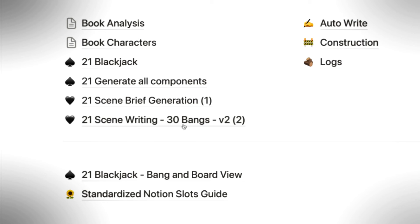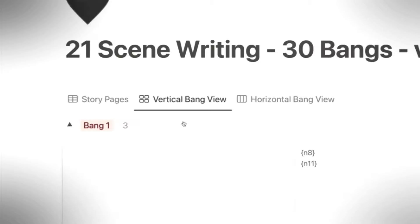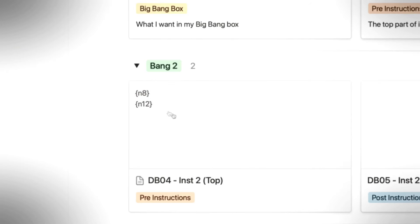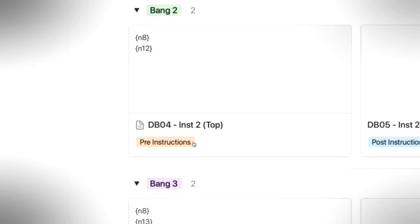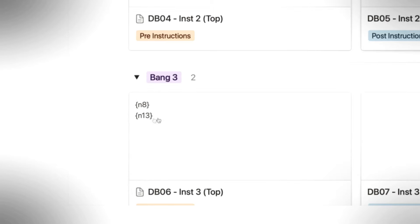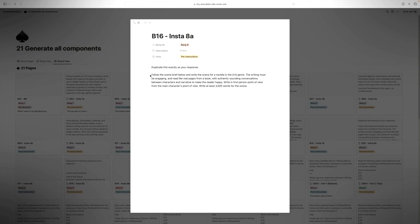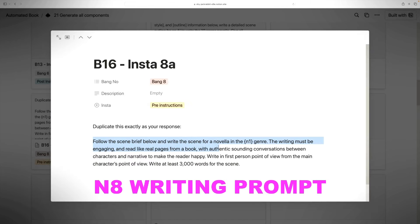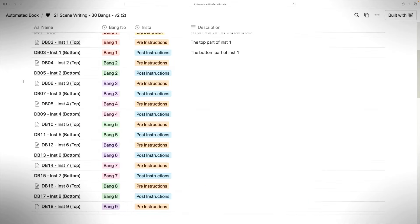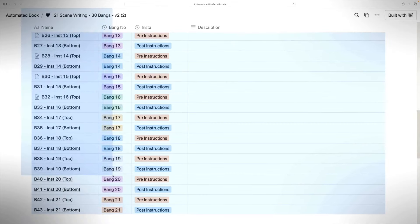For the scene writing, you'll see it just says N8, N11; N8, N12; N8, N13. What the heck was N8? Well, if you go back and read N8, it is the writing instructions for the actual writing — remember we wrote: follow the scene brief below, write 2,000 words, etc. And then N11 to N20 are the scene briefs that will be written.